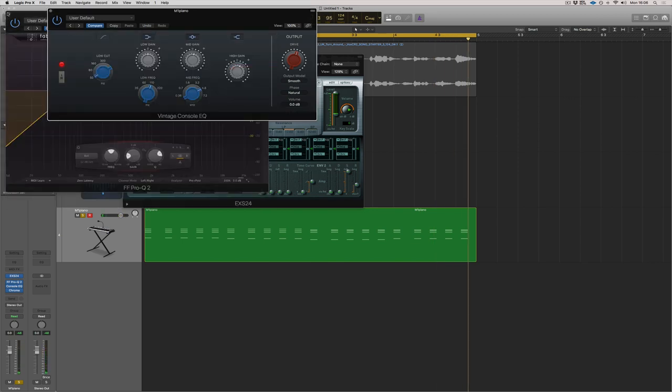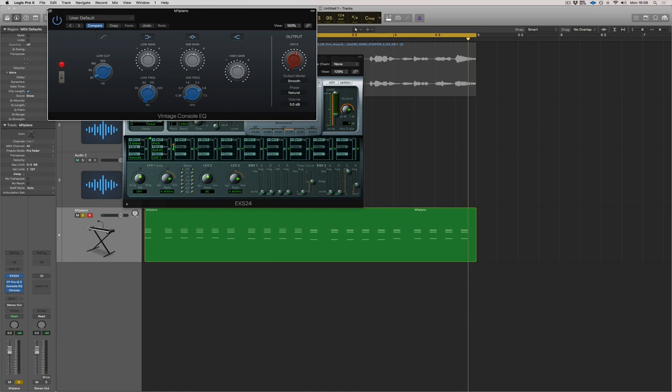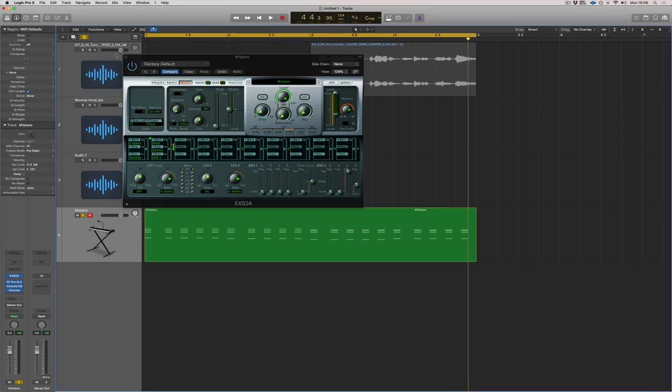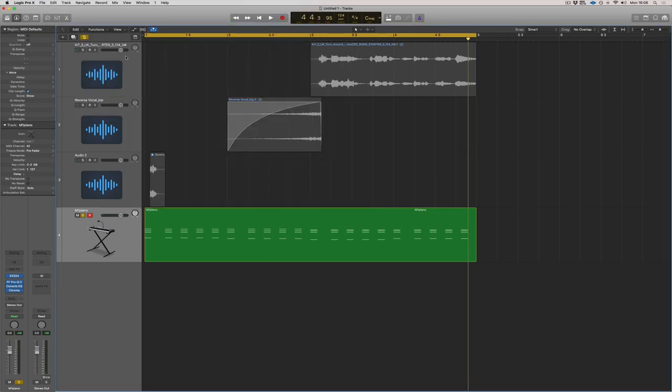Now, pianos are great, but they are punchy and this can be an issue for your mix. And the punchiness is cool, it cuts through, but in order to control it a little bit, we need to compress it.